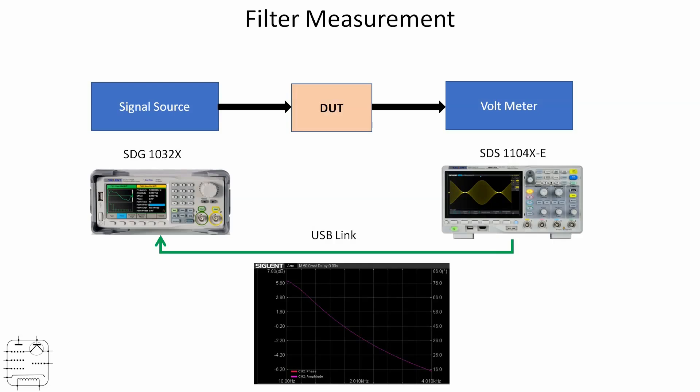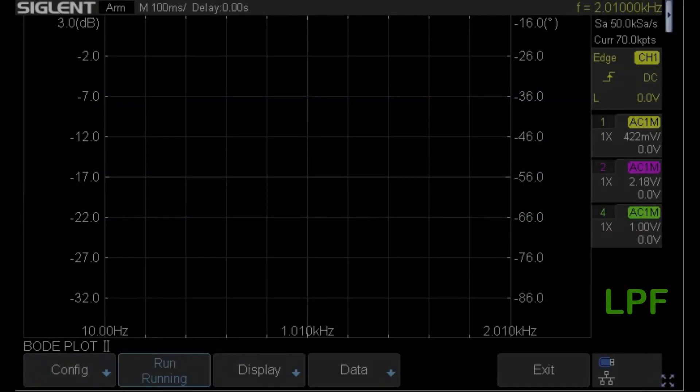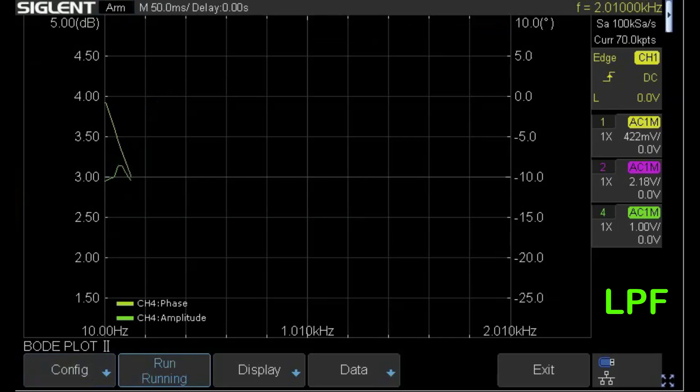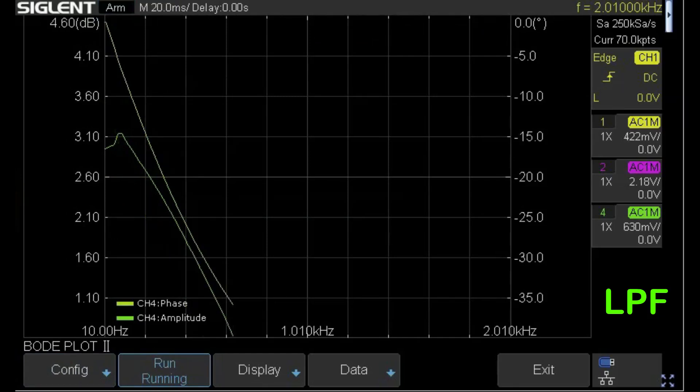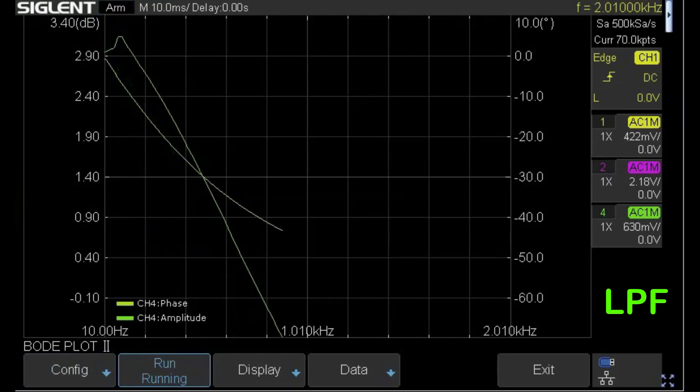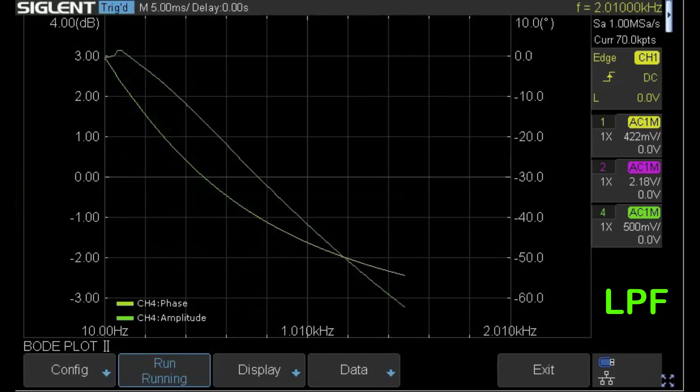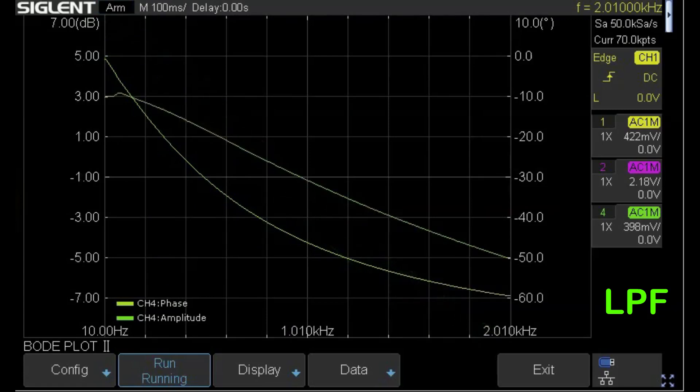We can instruct the oscilloscope by putting it into Bode plot mode, which allows the oscilloscope to take control of the signal generator and produce a set of frequencies and take measurements while it does it. Rather handily, it'll plot both the amplitude and the phase on a graph. Let's look at the output from the scope.